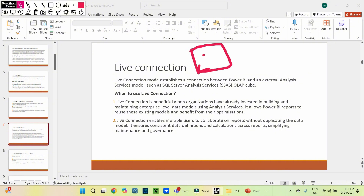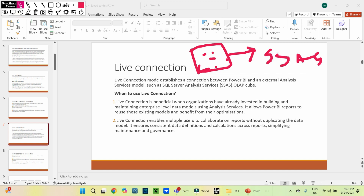For example, suppose we have a data model with five tables. This data model can be used for SSAS for building a report, and the same data model can also be used for building a Power BI report as well.